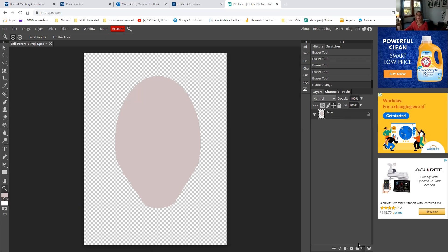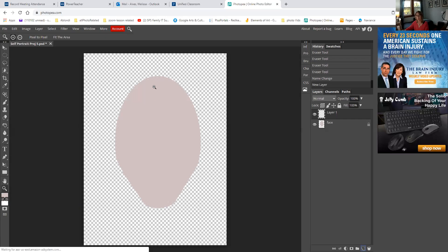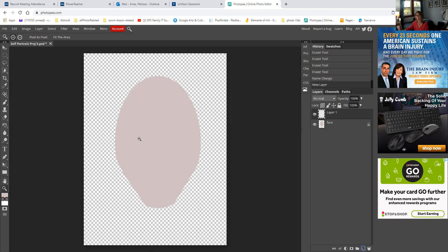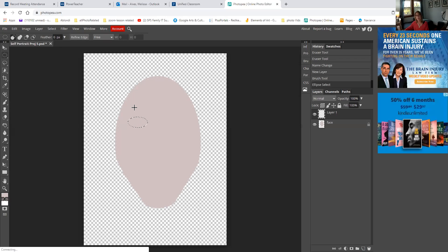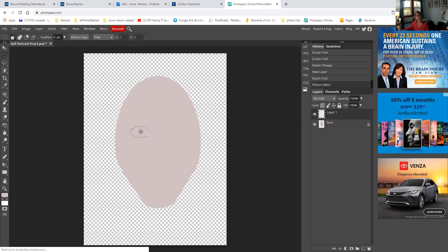Now I'm going to make a new layer and start with my eyes. Your eyes are not at the top of your head — they are just about in the middle of your head, because you have hair that goes down about a third of your head. So your eyes fall almost in the middle. To make my eyes, I'm not going to draw them with the paintbrush or pencil. I'm going to use the elliptical marquee and do the same thing I just did. I'll make my shape, and if I go inside the shape I can move that outline to where it needs to be.